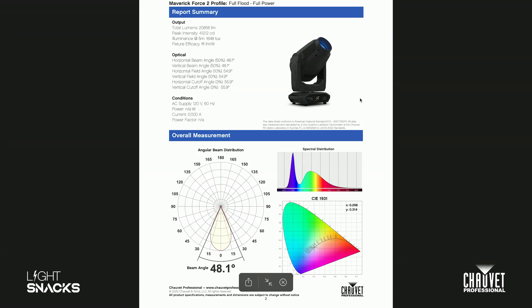Then coming down here, your overall measurement beam distribution. Your beam angle is 48.1 degrees, and then you can see here spectral distribution—you can see we have a little bit of a dip in between blue and green. But on the CIE chart you can see the full output, we're pretty close to the black body curve, which is this radiator line that goes along here.